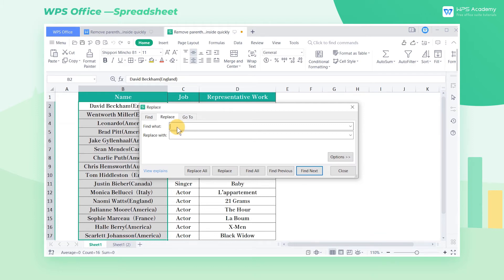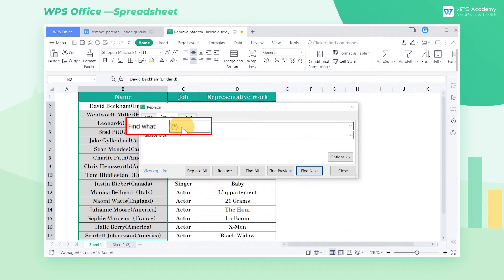In the Find What text box, input (*). Here, we need a brief explanation.